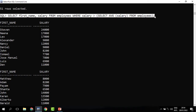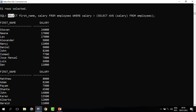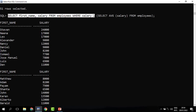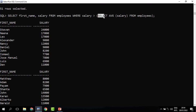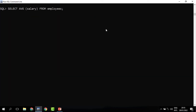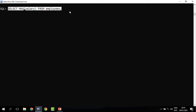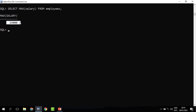This is what we call a subquery — a query within another query. Another example: we need to know who is the top earner, who earns the highest salary. To get that, we modify our previous query. We get the name and salary where the salary is equal to — then we bring in the query that returns the maximum salary. To get the maximum salary we use MAX, so we say SELECT MAX(salary) FROM employees. When you run it, this is the highest salary.